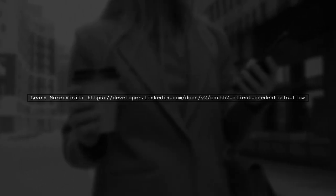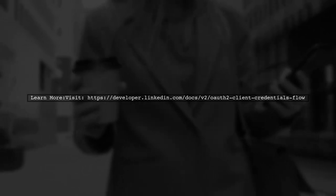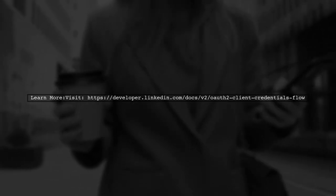For more details, check out the LinkedIn developer documentation on OAuth 2.0 client credentials flow.